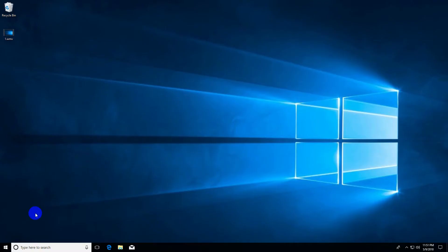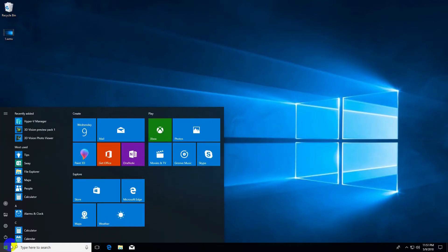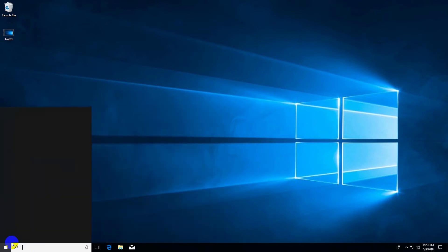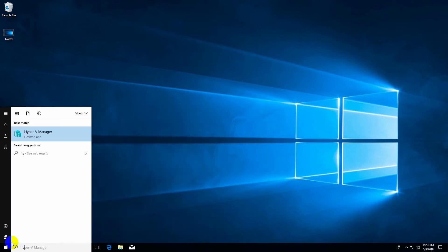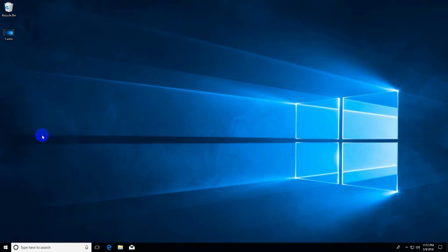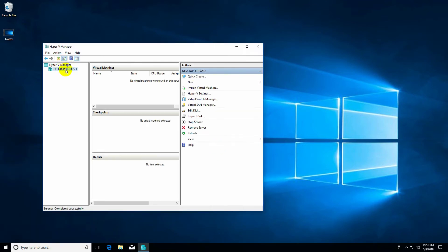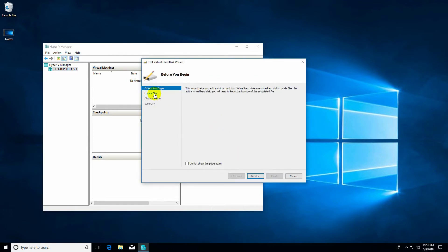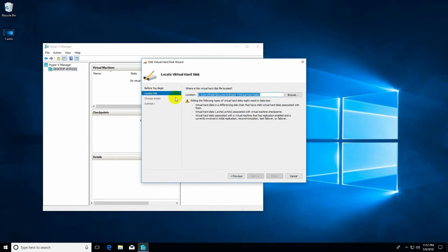Now the program is installed and the computer has restarted. Go to the Start Menu, type in Hyper-V, and open Hyper-V Manager. Click on Edit Disk, then locate the disk by clicking Browse.